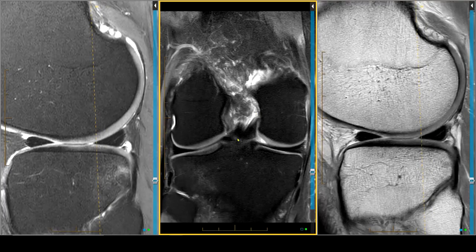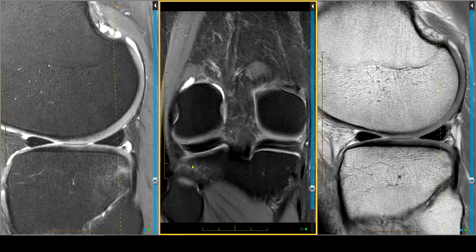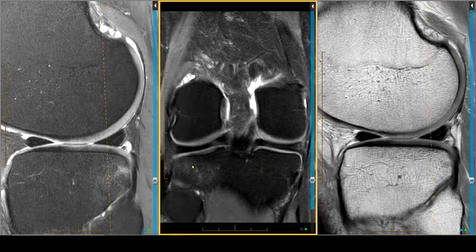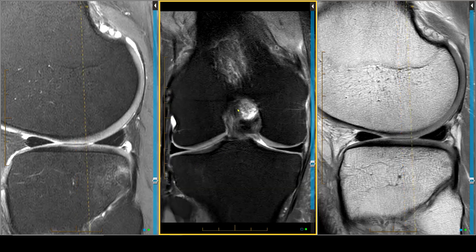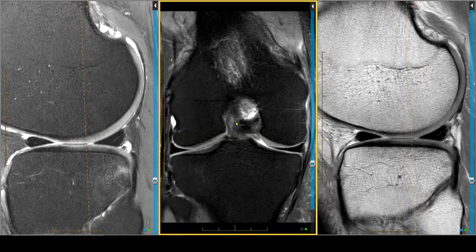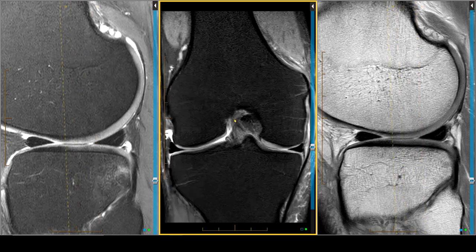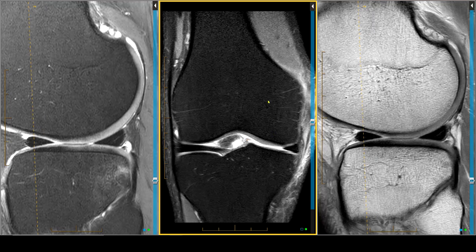Let's start with this coronal, heavily water-weighted image. The first thing you might notice is there's some marrow edema in the posterolateral tibia, which might conjure up the possibility of a pivot shift injury. We look at the anterior cruciate ligament in the coronal projection and see that even though it's not transected, it is a little bit swollen. So something happened — there's a little bit of fluid in the joint.